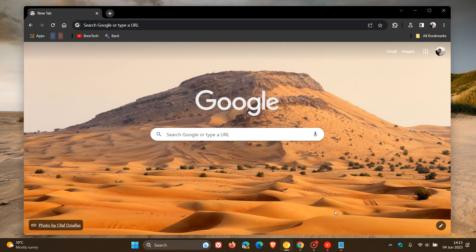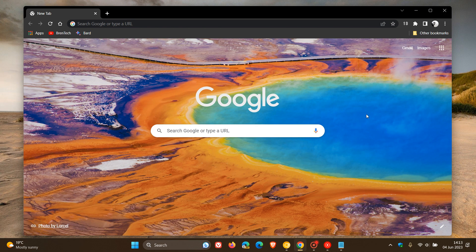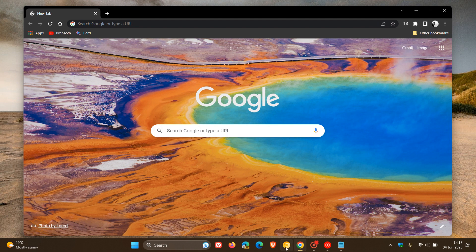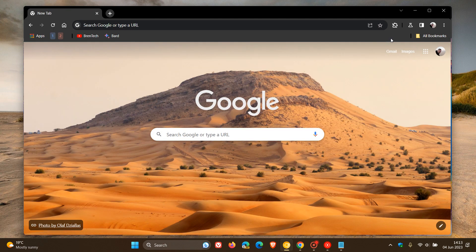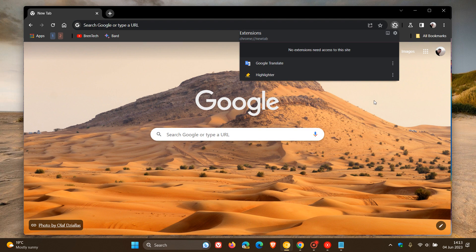If we head over to the stable version to do a quick comparison, clicking on the extensions button in the toolbar in Chrome Stable, we can see things look a little bit different. Heading back to the Canary version, you can see the new design changes that will be coming.